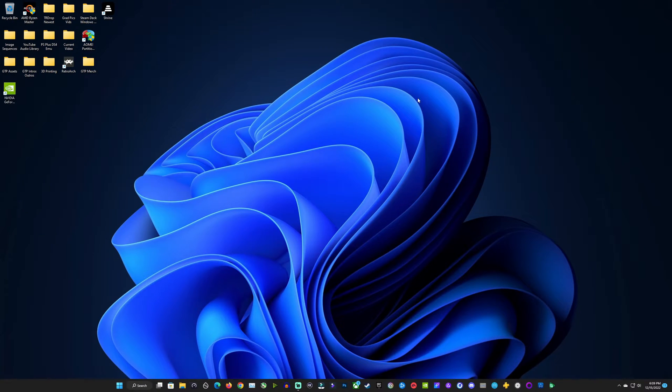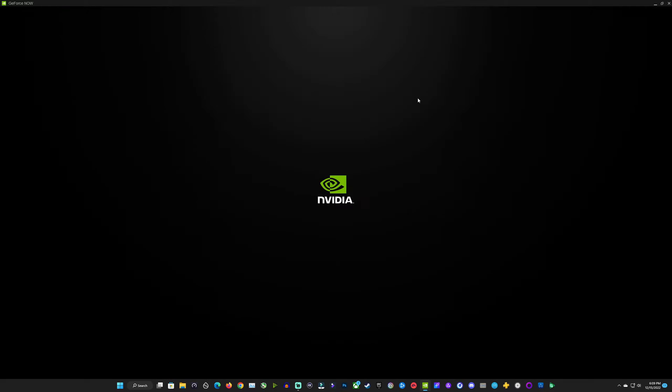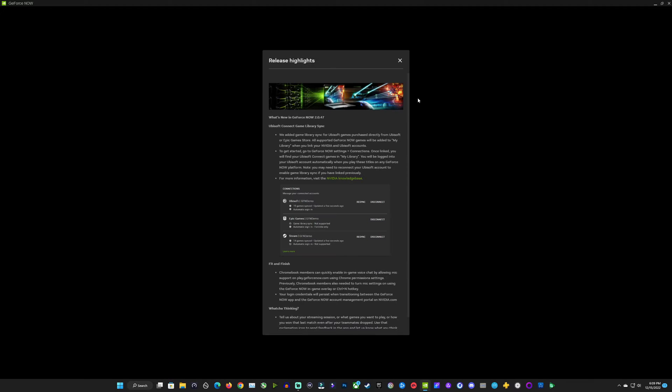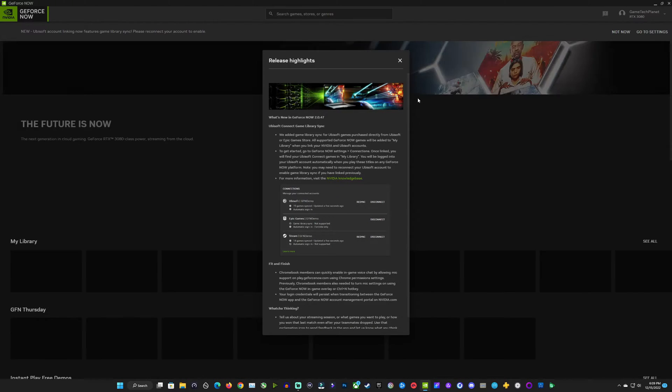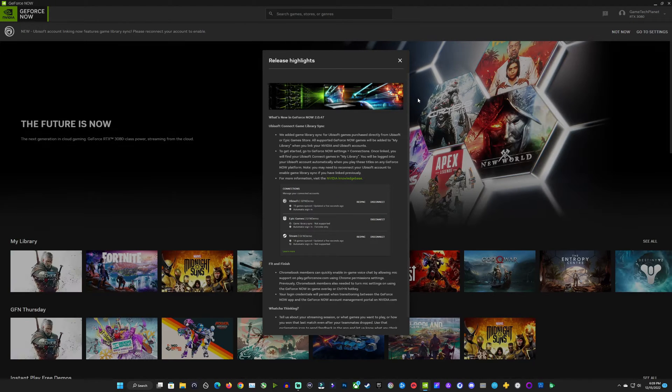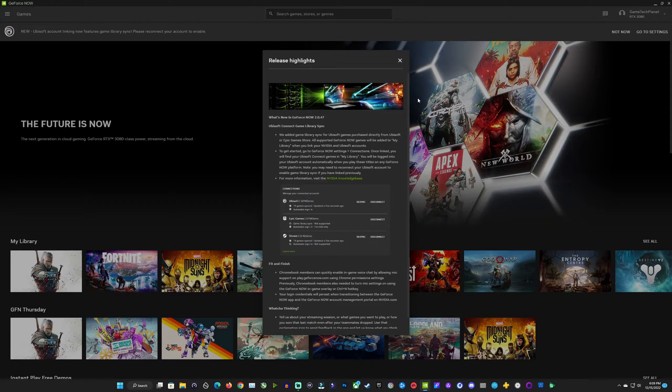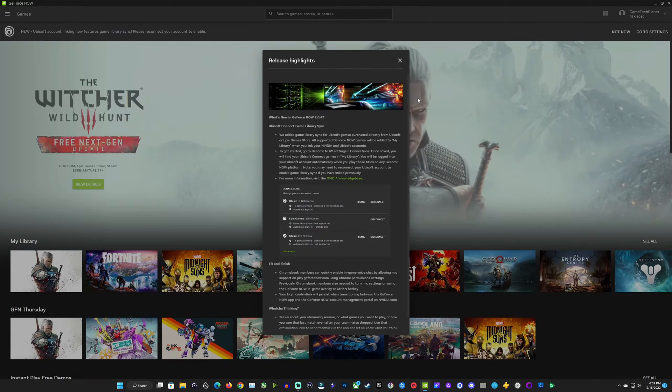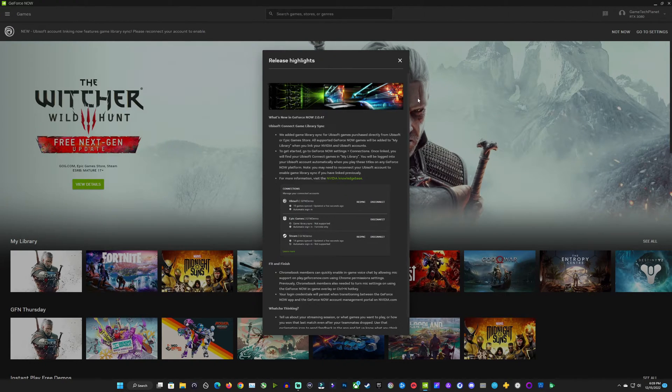It takes only a few seconds, not very long here, and then it's going to launch back up here for us. We're going to get our release highlights, and I'm not really going to get into this. All I'm really focused on here is that Ubisoft account connection for our library.